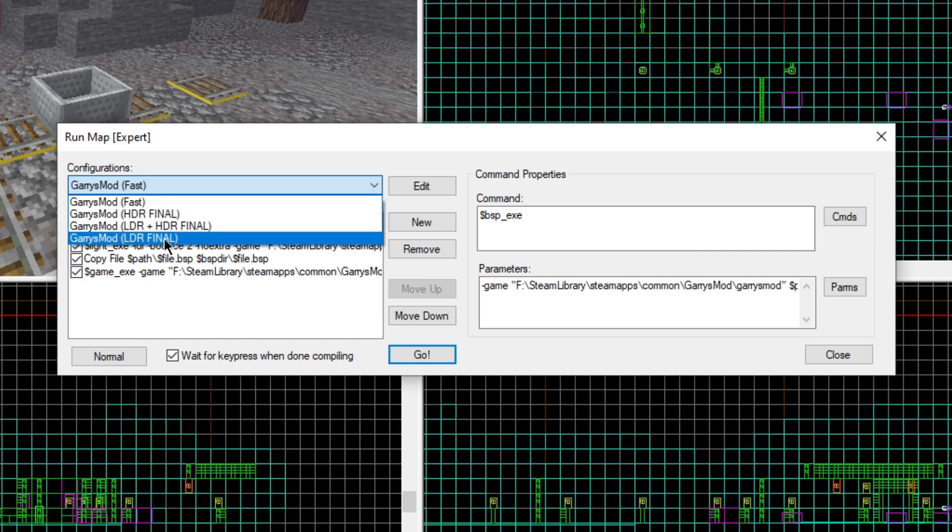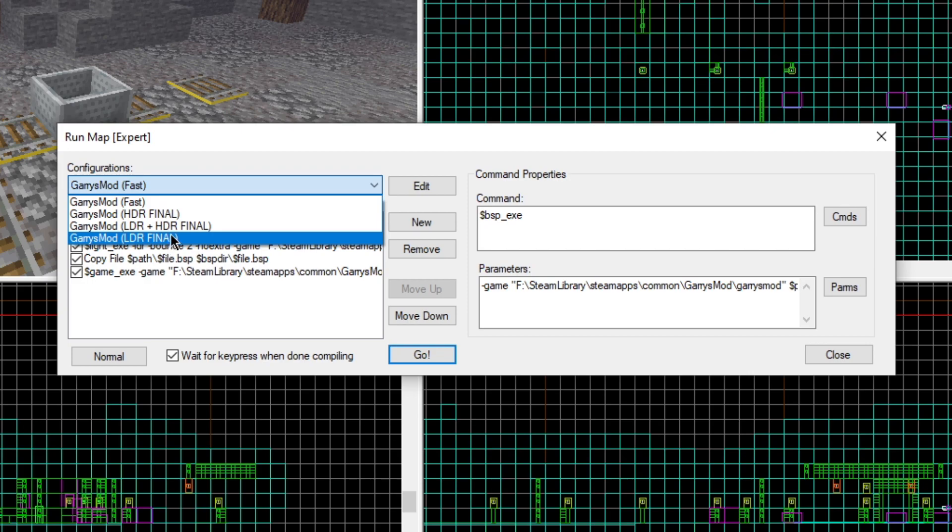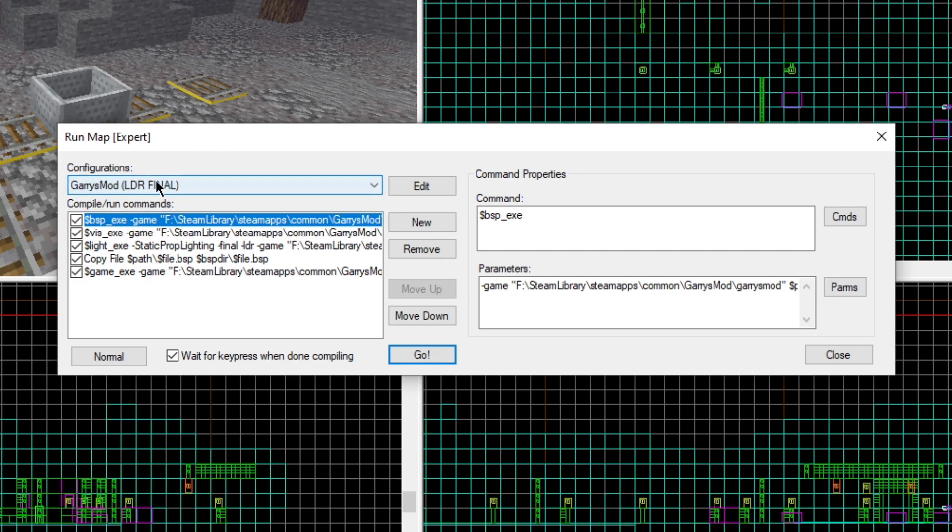We've got HDR final, which means it has high dynamic range. If you're doing custom skyboxes, I wouldn't really recommend HDR because that's a whole other story. I usually stick with LDR. Unless you're making a map which uses HDR textures and you're perfectly fine with it and you test it after compiling, go with HDR. But if you just want to release a map and you're perfectly fine with not having HDR, just do LDR, that's perfectly fine.